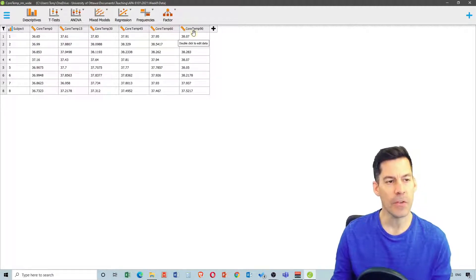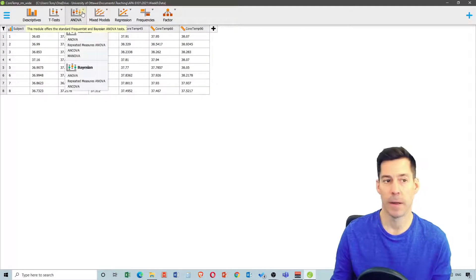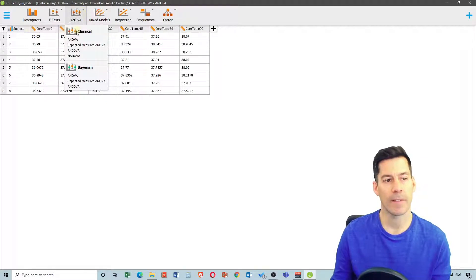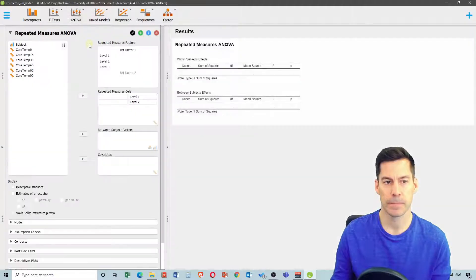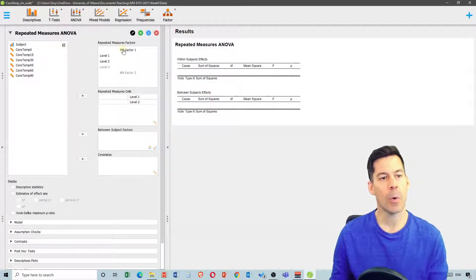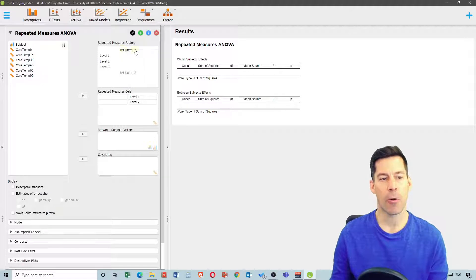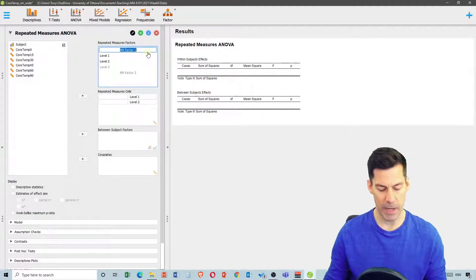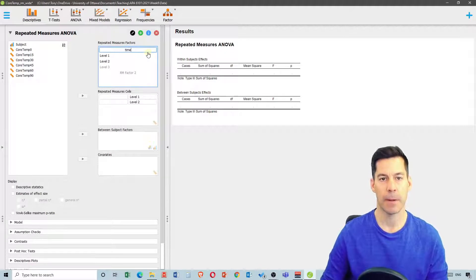The first thing we're going to do is click on ANOVA and select repeated measures ANOVA, which opens up a window. Now we're going to call our repeated measures factor — I'm going to click on it and rename it 'time'.